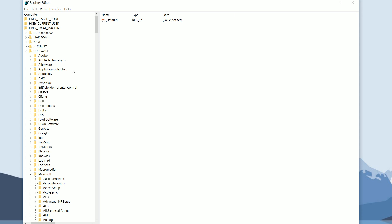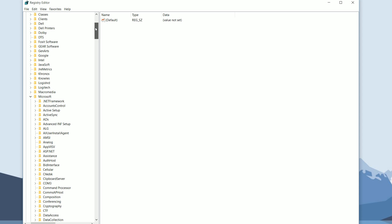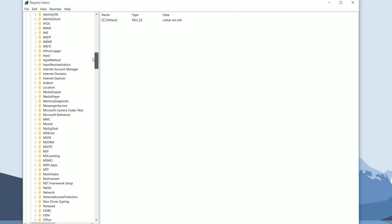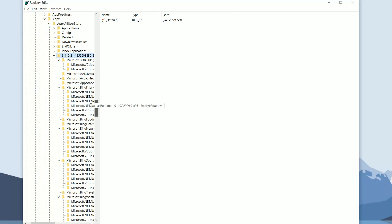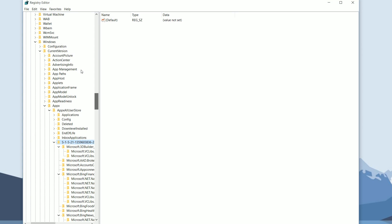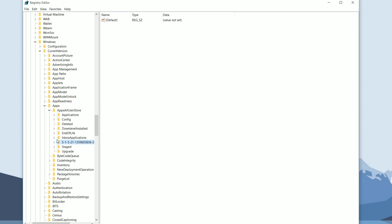Then go all the way down to Windows, and then go into Current Version, AppX, and then the AppX All User Store. You're going to see either a single folder or a few of these strings that look sort of like this.